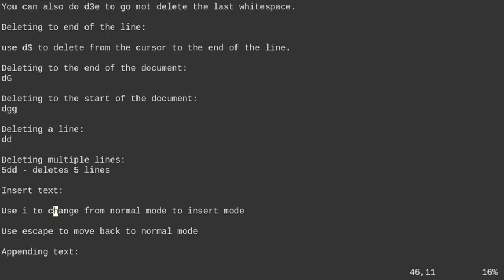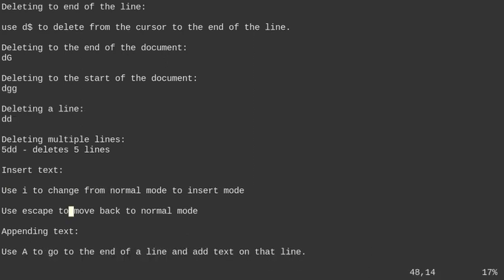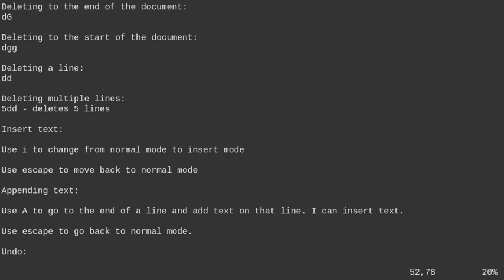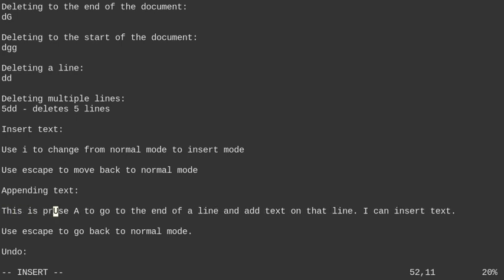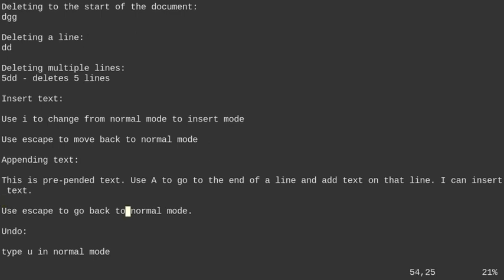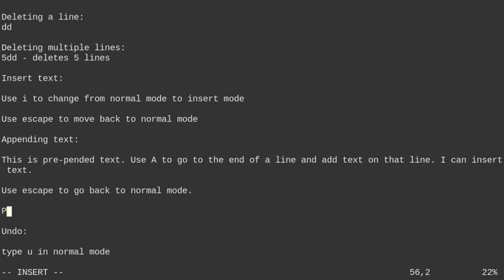To insert text, type I to go into insert mode. To append text, type shift A or uppercase A — that moves you to the end of the line in insert mode. If you hit escape and then shift I, that puts you in insert mode at the beginning of the line, which is useful for prepending text. I'll provide a link to this markdown document in the description below.